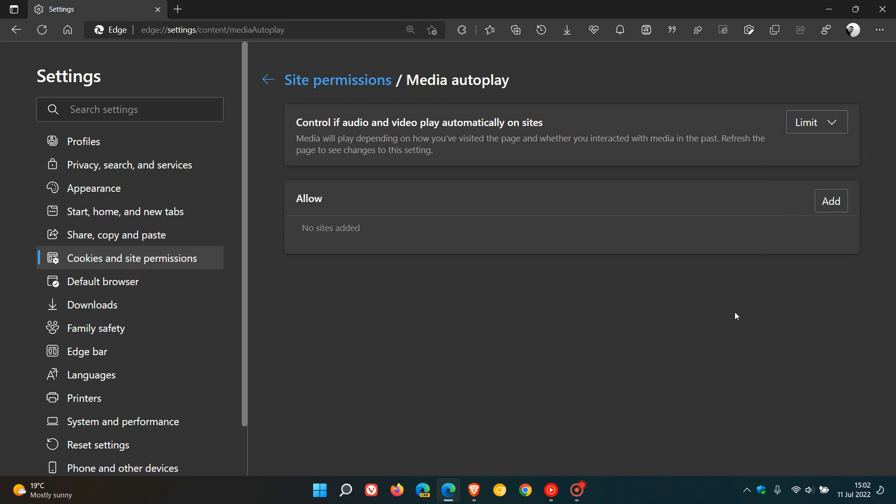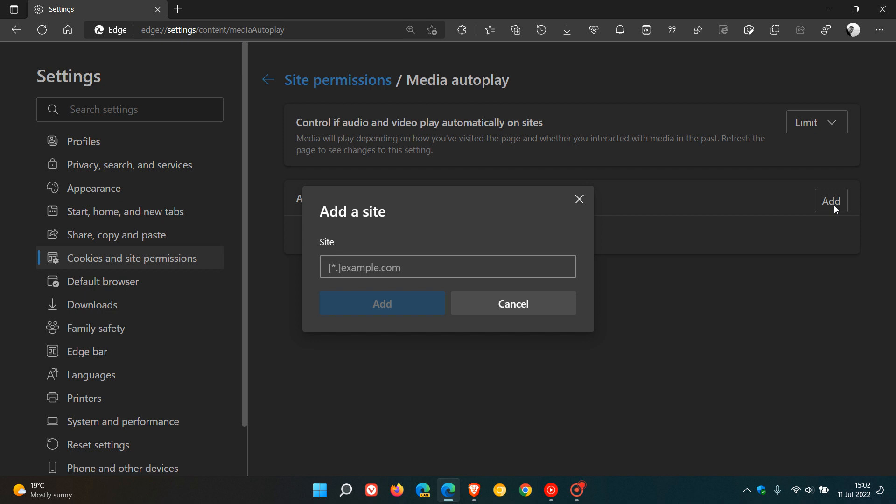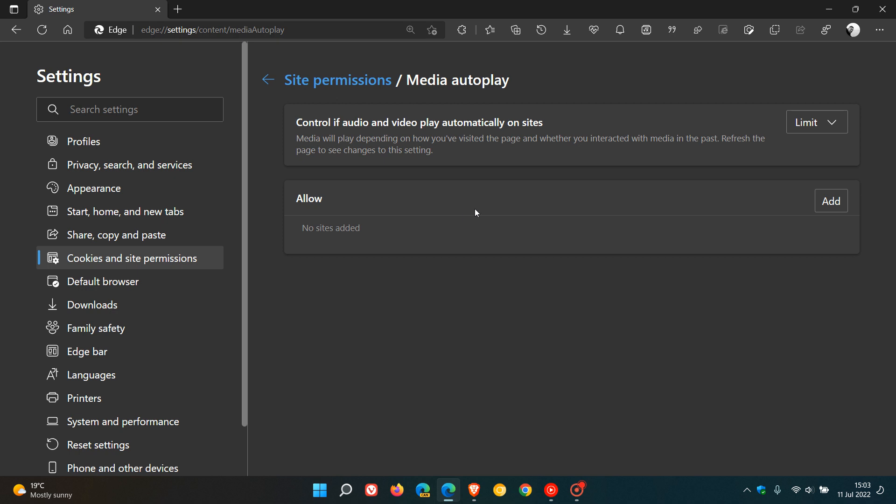You can add websites you would like to play automatically by just adding the URL to those websites, and that will allow websites to play automatically on those different web pages and websites that you have added.